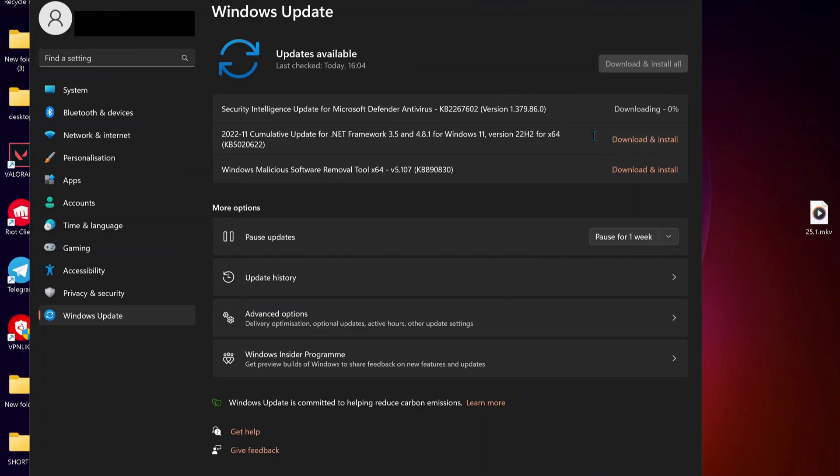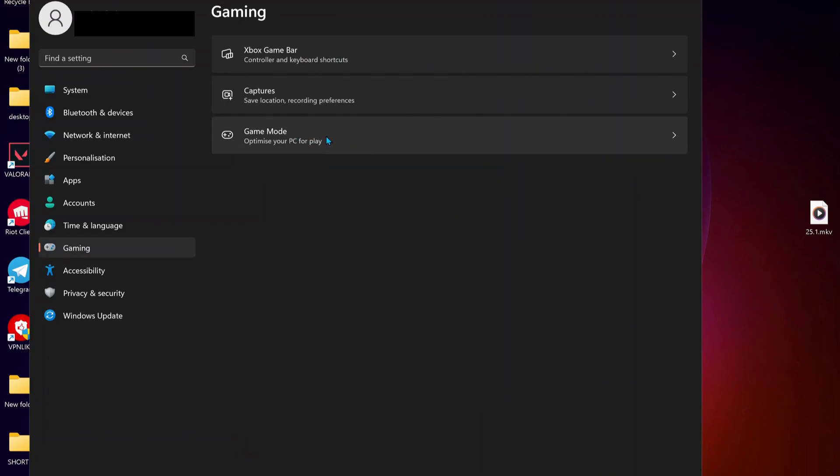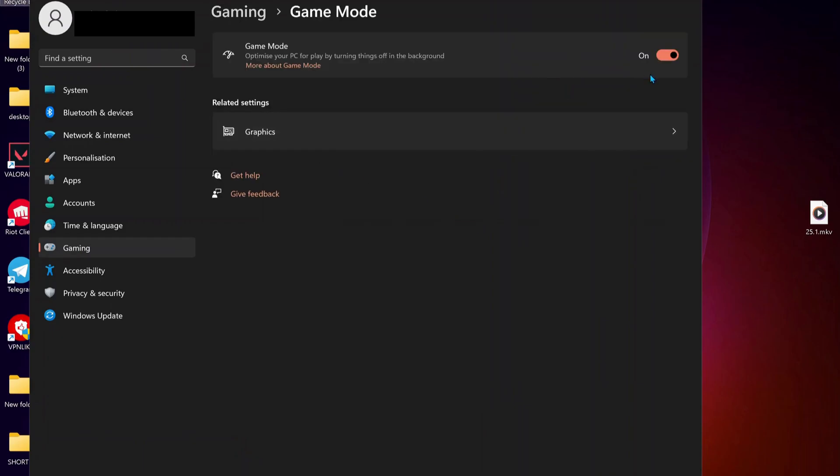After that, the next solution is: click on Gaming and open up Game Mode, and make sure if the Game Mode is turned on, turn it off.